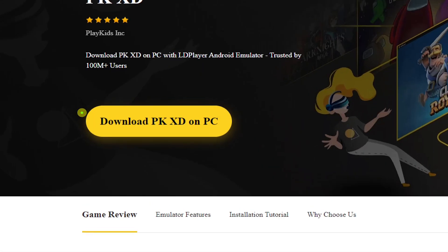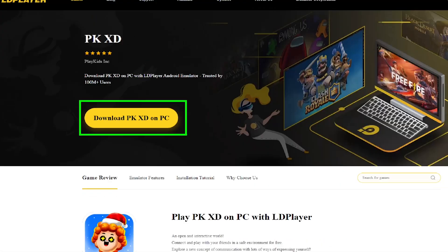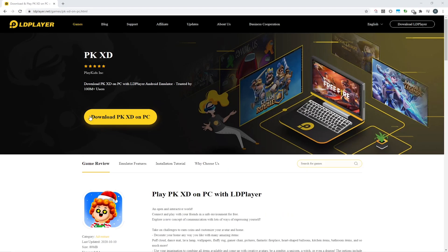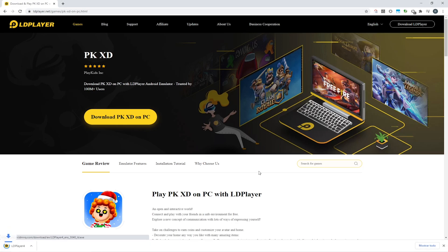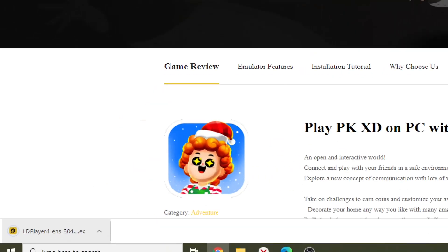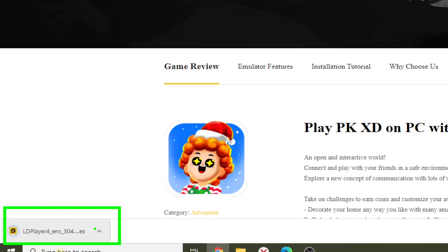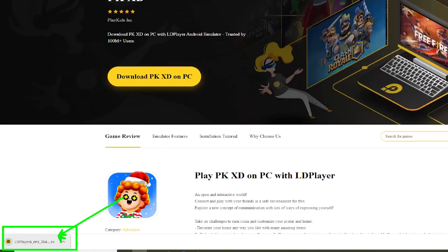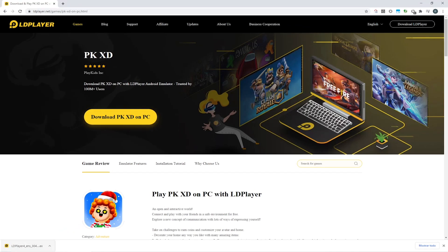We click on the Download PK-XD for PC option, and then the download starts. Here it is, ldplayerinstaller.exe. Touch on this specific file now. Windows 10 may ask for permission. To proceed with the installation, only accept the conditions.